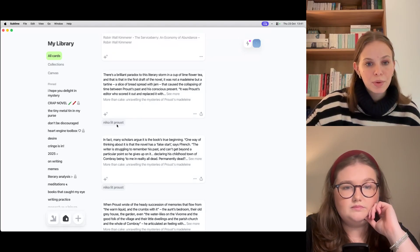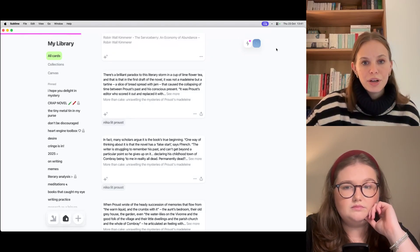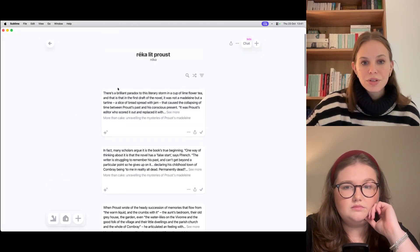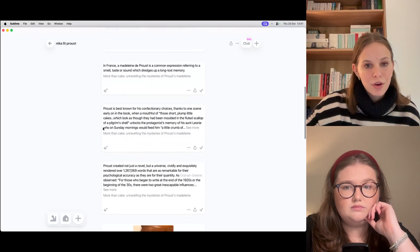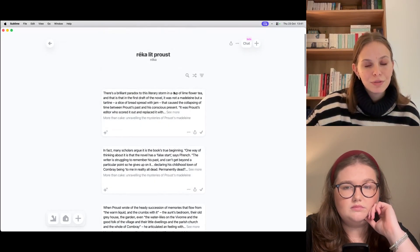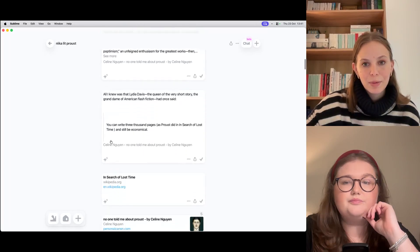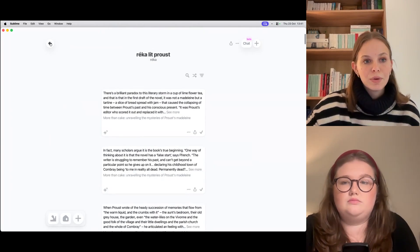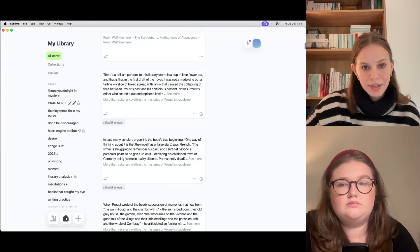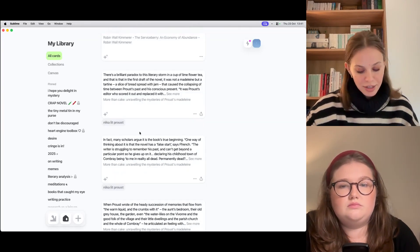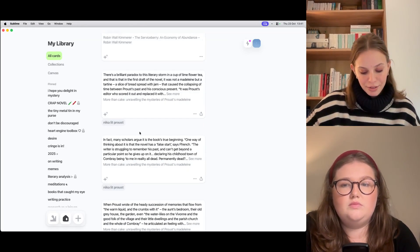I do add things specifically to collections if I know they go there. For example, I'm reading Proust at the moment, so I have a collection for little resources and tidbits about Proust, because that's an active project I have right now.